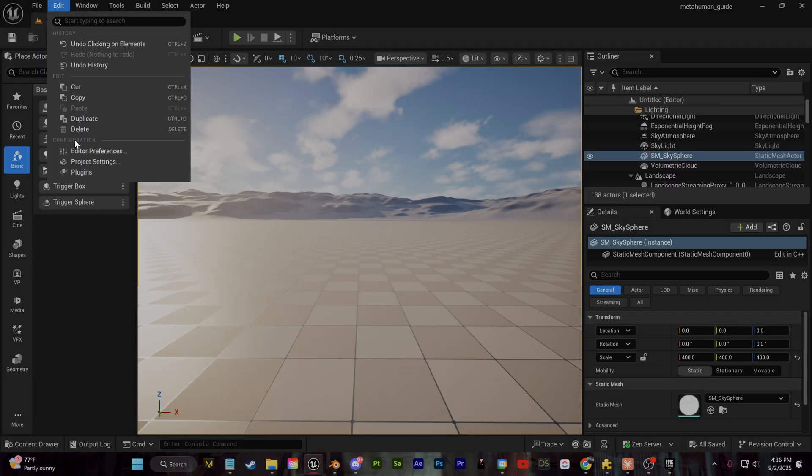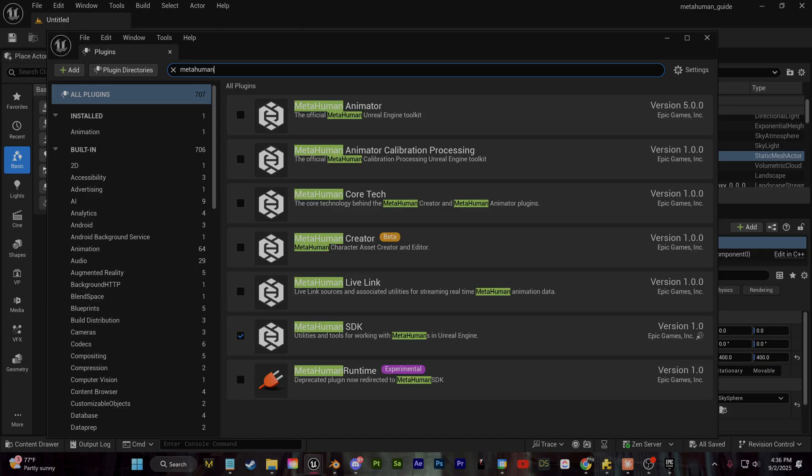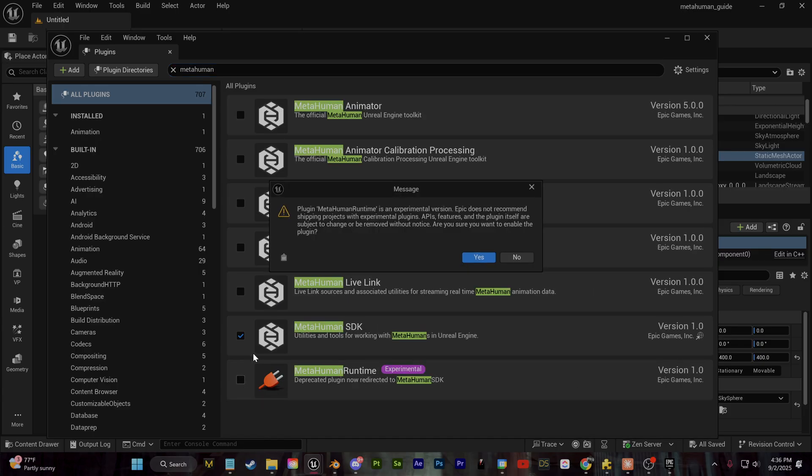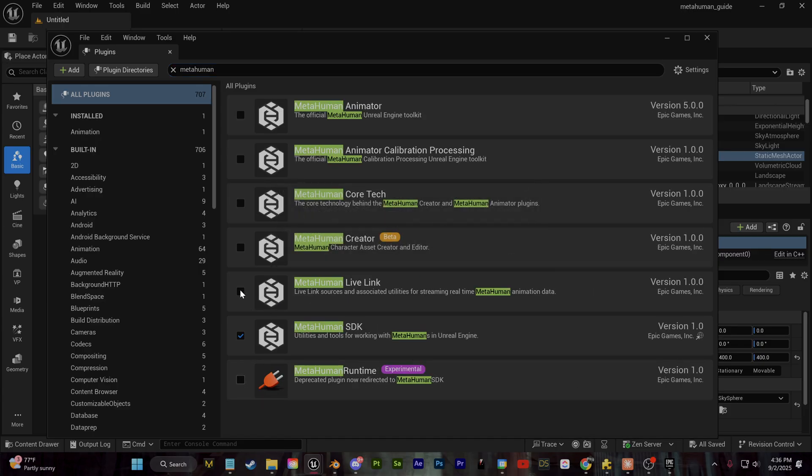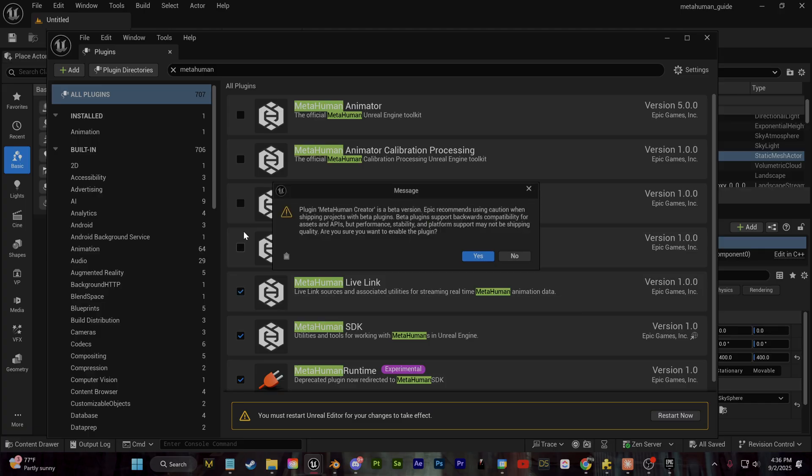Once we're in the engine, we're going to go up to edit and plugins. We're going to search for MetaHumans and just go ahead and enable everything that we need here, part of the MetaHuman core kit. Once you've enabled that, you can go ahead and restart.